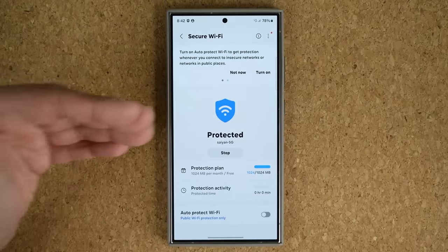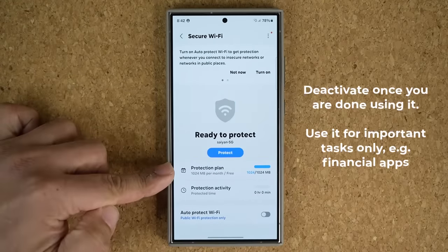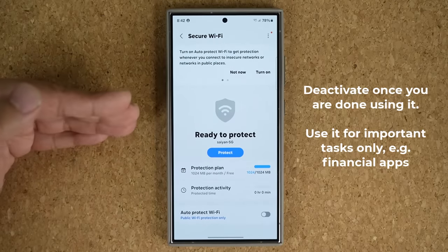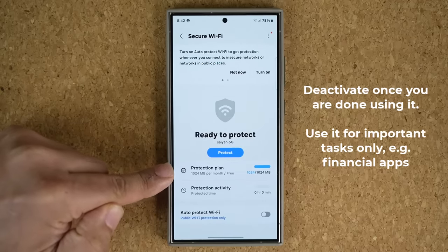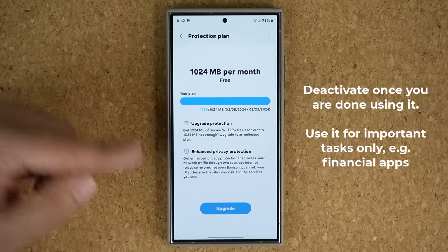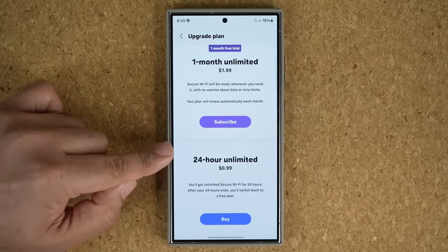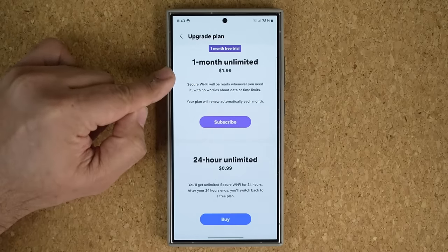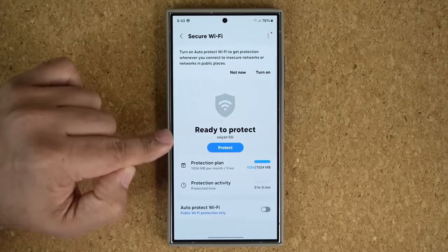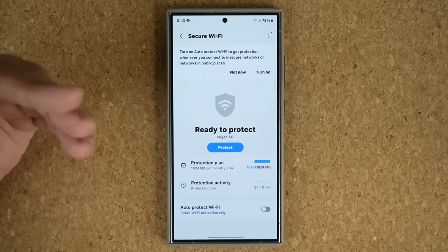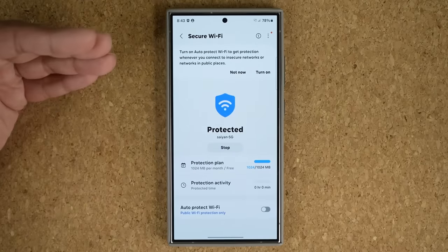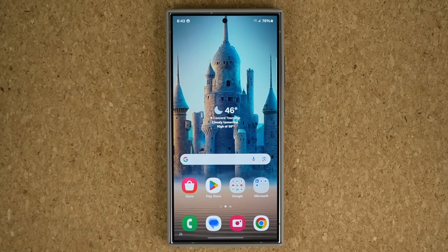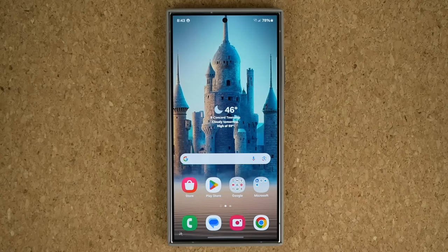When you're done using protection, make sure to stop it — even though it's a free option, there is a limit to how much you can use for free. Only use it to log into your financial apps, then de-protect it to save your monthly capacity. If you want more, you can buy additional upgrades: 24-hour unlimited for $1, or one-month unlimited for $2 with a one-month free trial. It's a fantastic way to protect your privacy from potential hackers on public Wi-Fi.